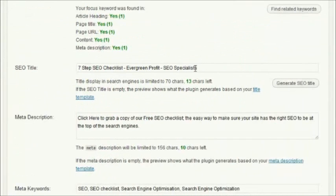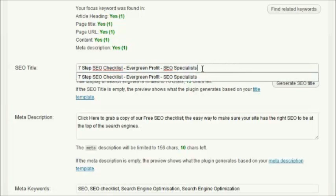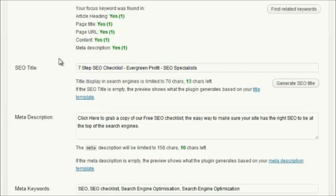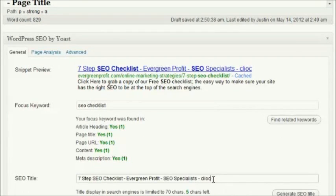You can then come down into the plugin and alter how that page title will display in the search engines. You can see here that if you just add a bit of text, it's altering how it displays in the snippet.